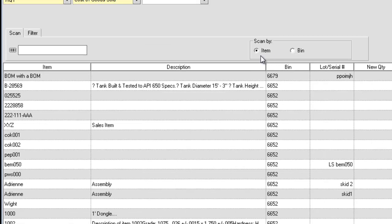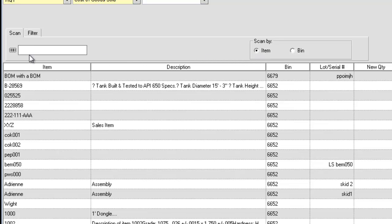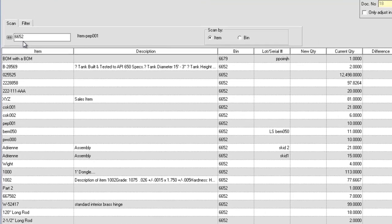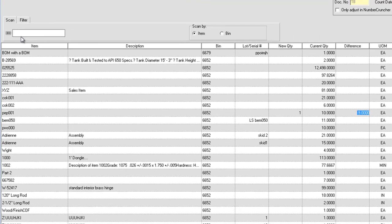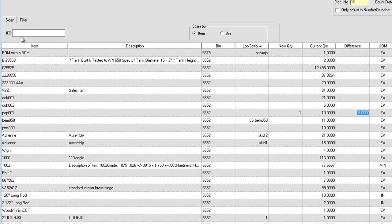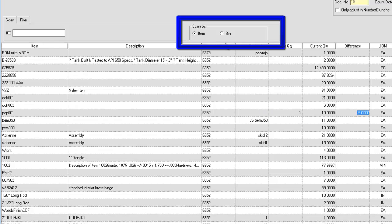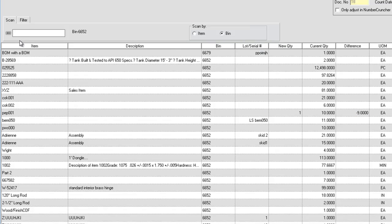If you are using a barcode, you can scan or type and tab the items, bin, and if applicable, the lot or serial number. By default, All Orders expects the first scan to be the item, although you can change this by toggling the Scan By options.